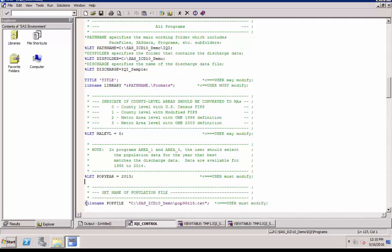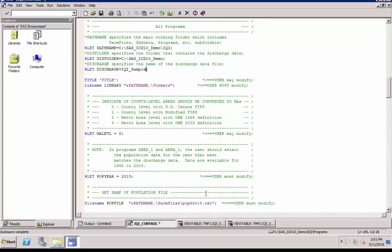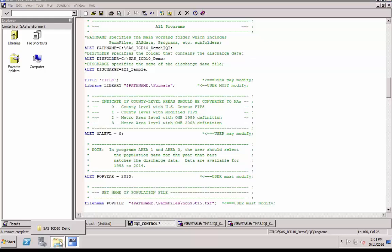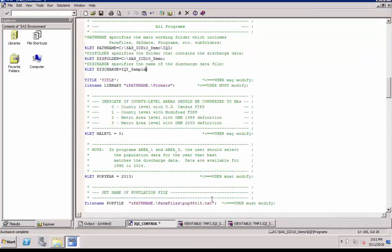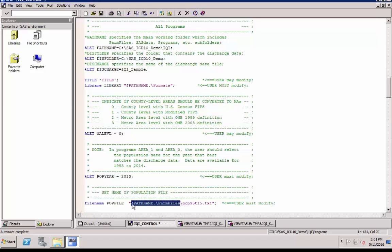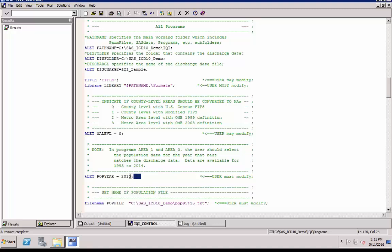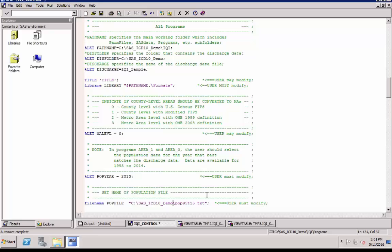Pop file specifies the file path of your population file. Copy and paste the full folder path. In addition, you will need to change the population year based on your data. You are basically setting up the location of the input and output files for all other SAS programs. You can ignore any further changes even though they are described as user must modify.